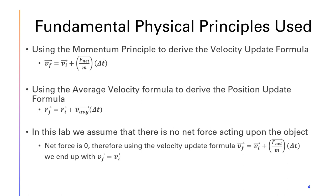In this lab, we assume that there are no net forces acting upon the object. So since net force is zero, the velocity formula will actually simplify where final velocity equals the initial velocity.